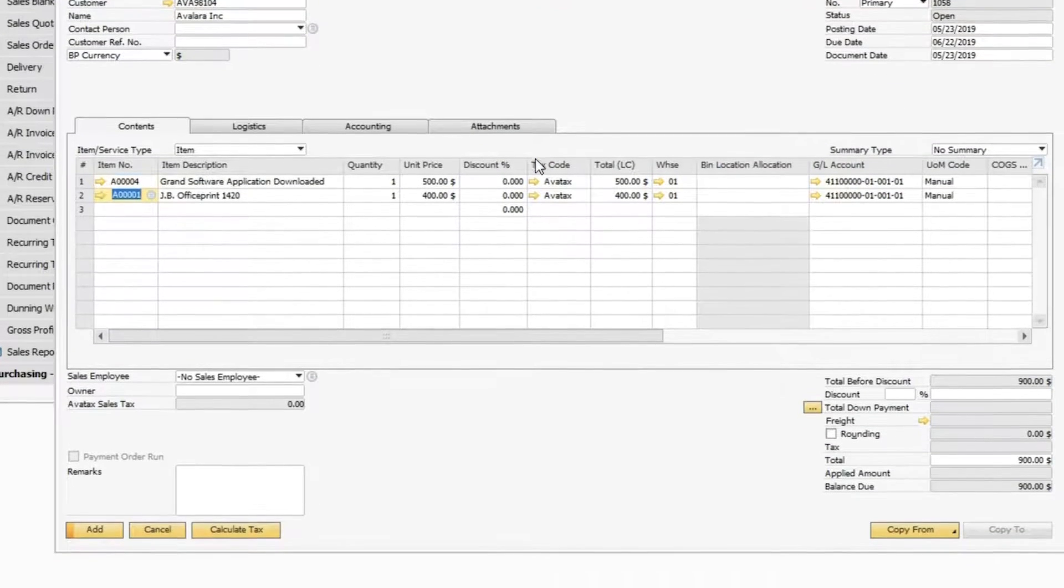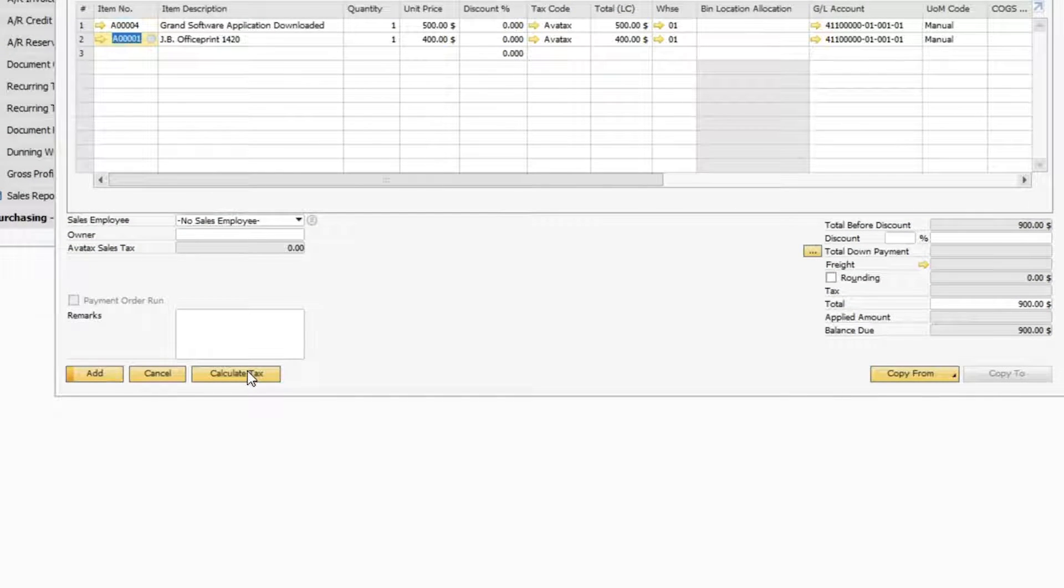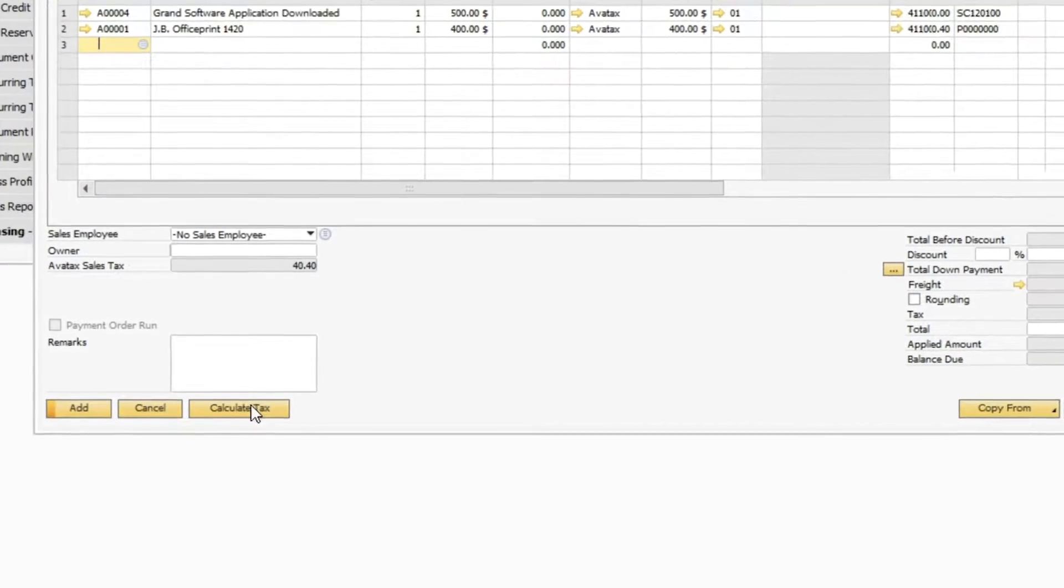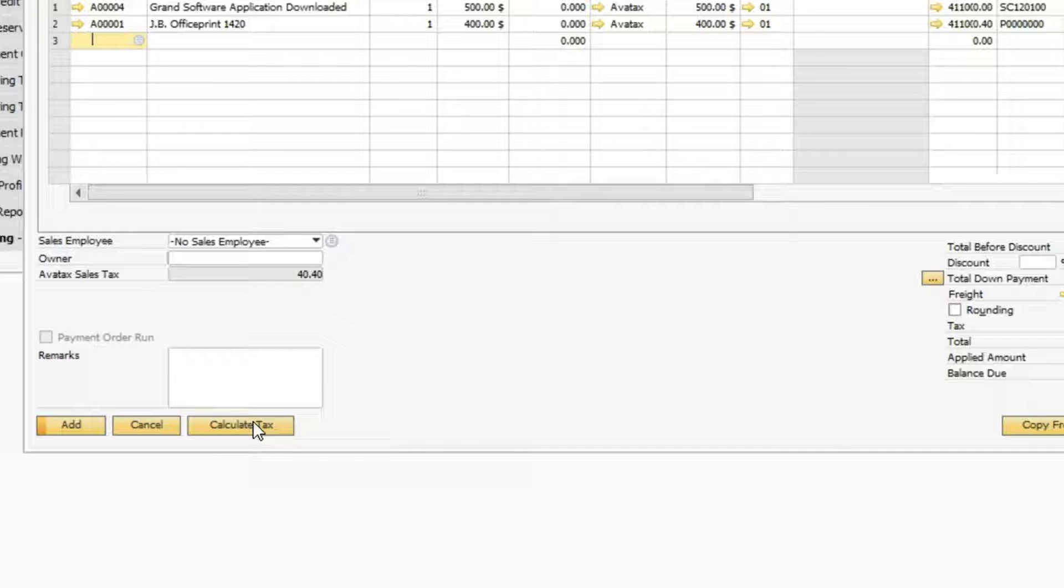When I click on Calculate Tax, the taxes will automatically populate on the page. Once I hit Add, the document will show as committed in AvaTax and be ready for reporting and tax return filing by Avalara.